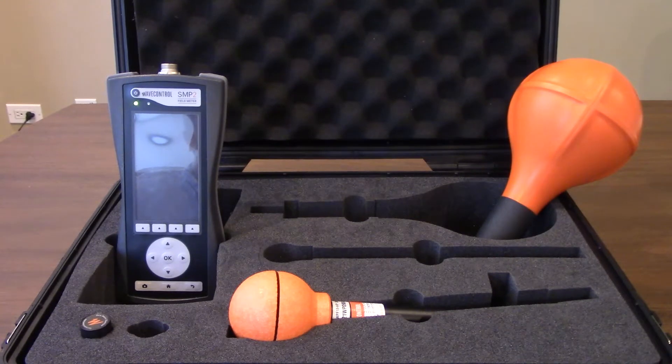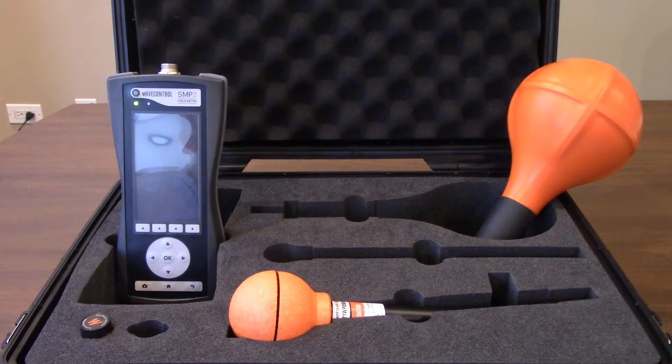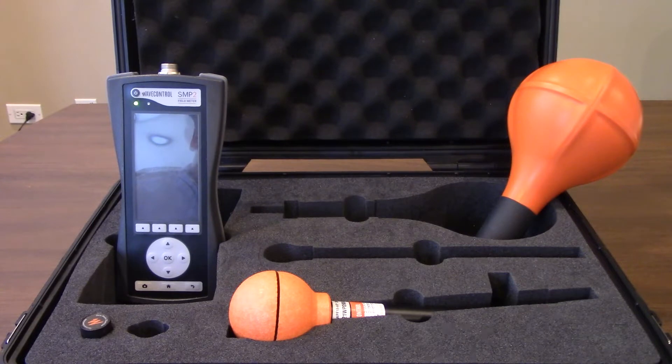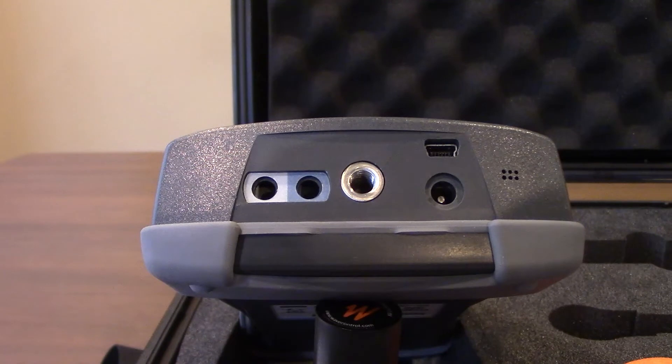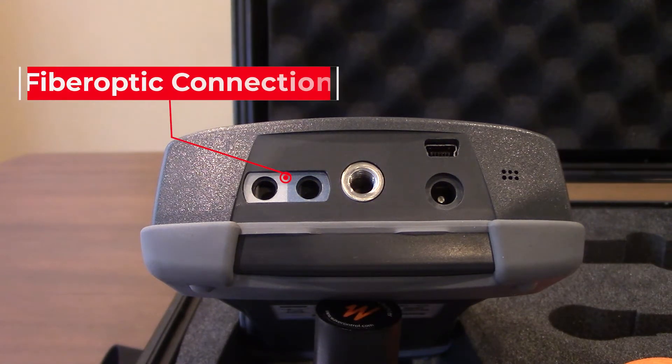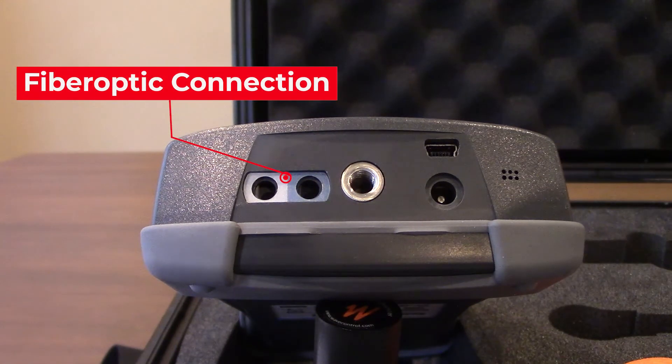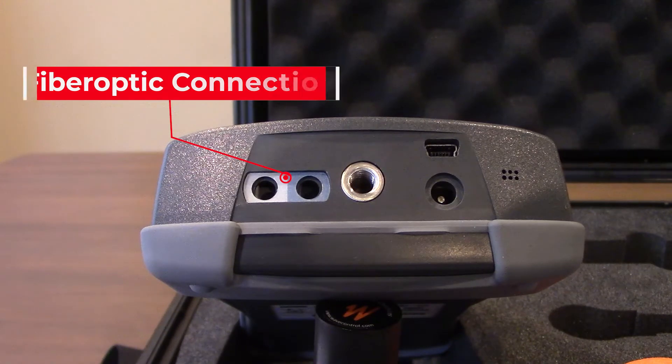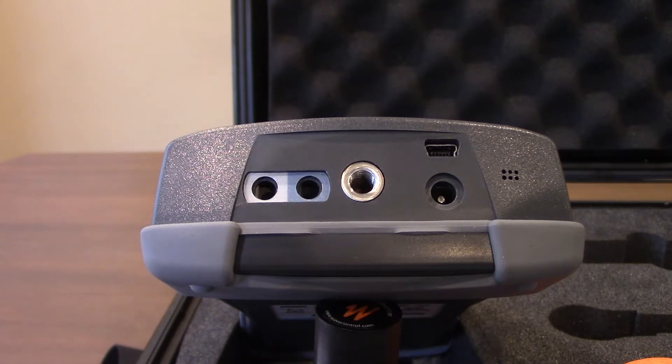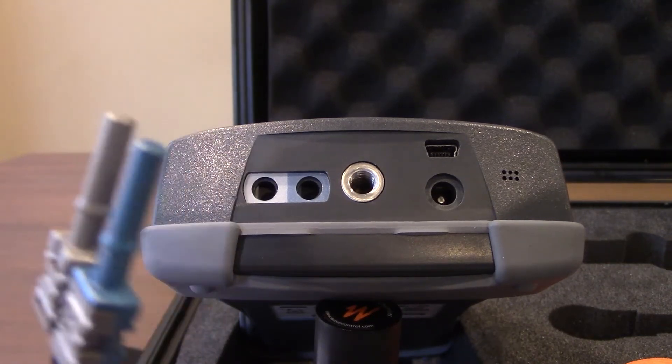Here you're going to find the bottom side of the SMP2 field meter. Starting on the left side you'll see your fiber optic connection, and you will see a gray and a bluish gray indicated around the two different connections. This corresponds to the fiber optic cabling, which I'll show you right here.